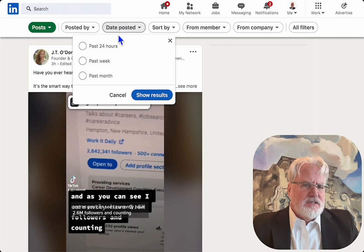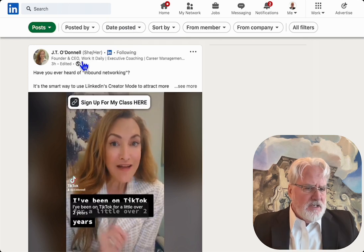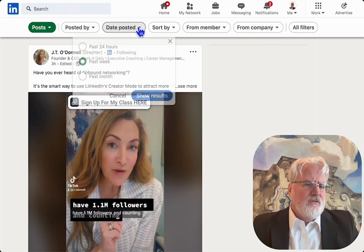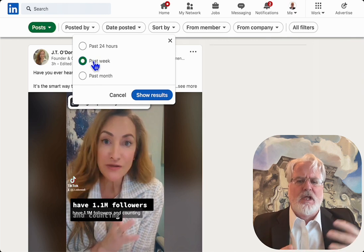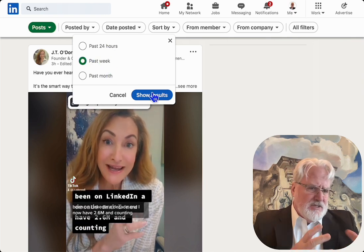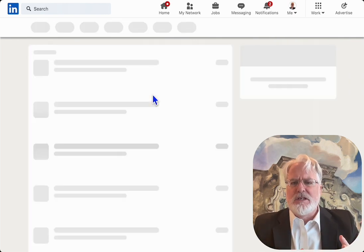I'm going to take it a little step further. Now I can select my timeframes. I usually go last 24 hours or last week. Past month is a little too far because I'm very active on LinkedIn.